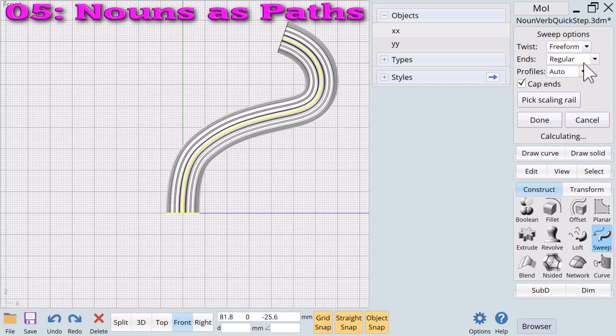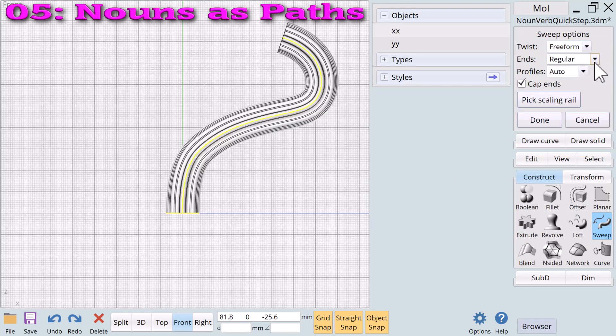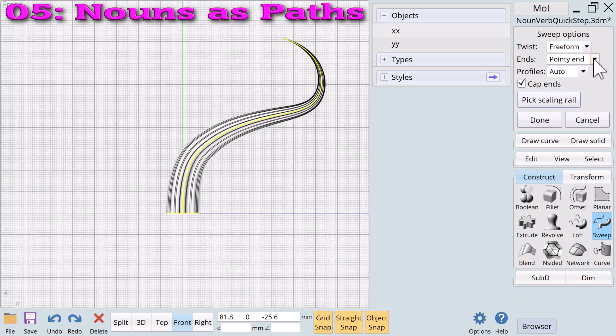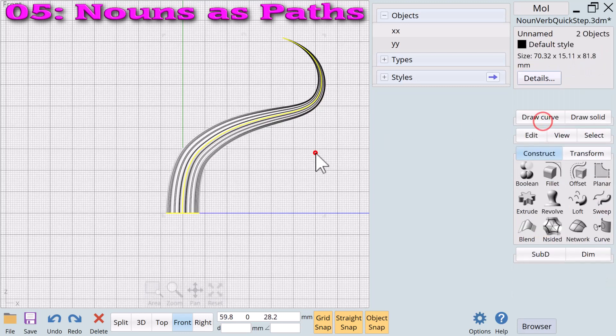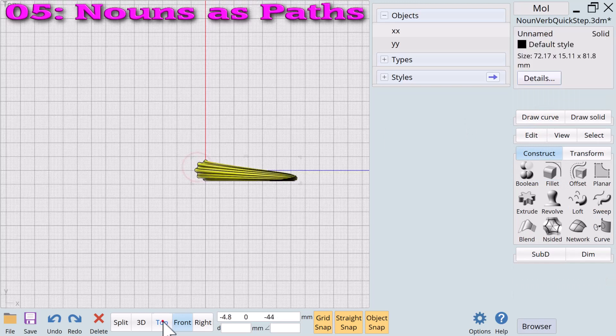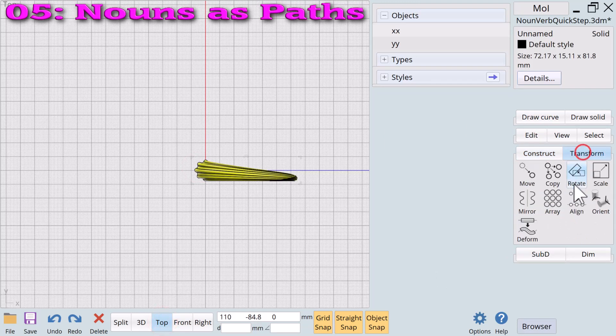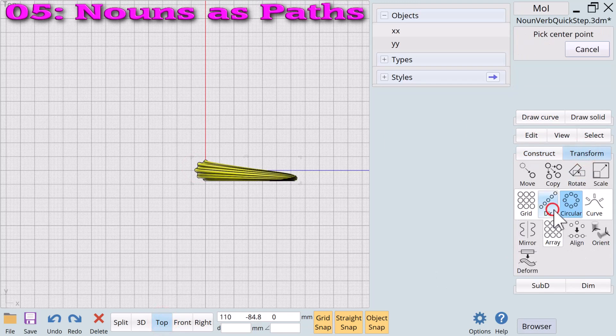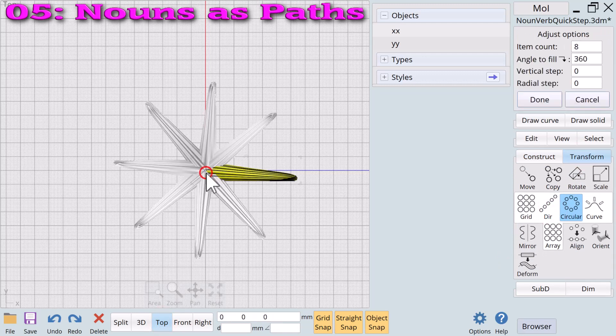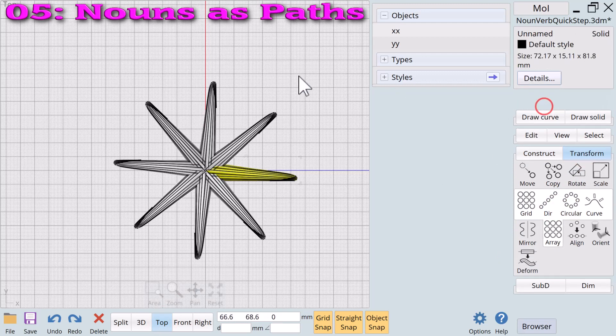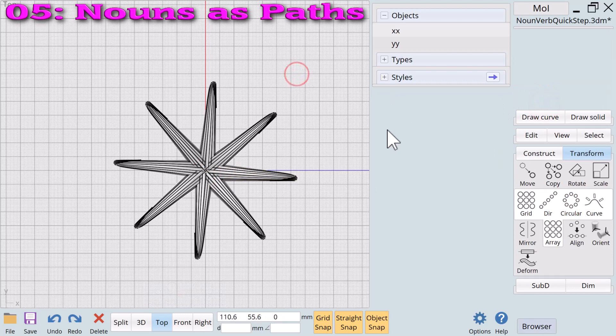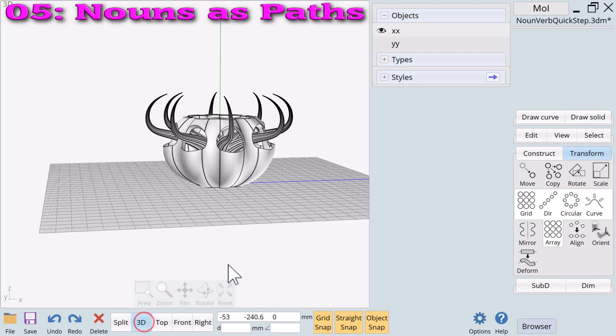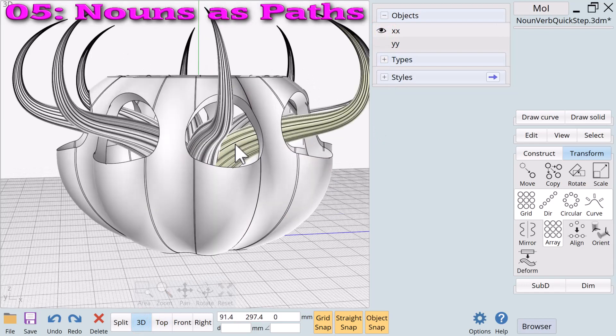We have one more step. We will change our ends value to pointy end. One branch of our plant is done. To make the complete plant we'll go to the top view and select transform array circular. Showing our planter we see a planter complete with a cactus-like plant growing from it.